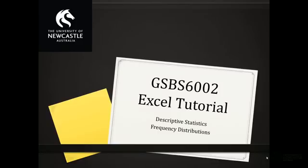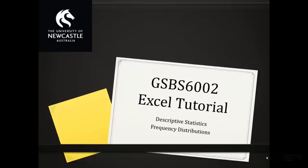Given the nature of categorical variables in that they're observed in categories, basic descriptive statistics such as means and standard deviations are not really appropriate. Therefore, the form of descriptive statistic analysis that is relevant for categorical data is to count the number of observations within each category and look at the proportion of observations that fall within each category.